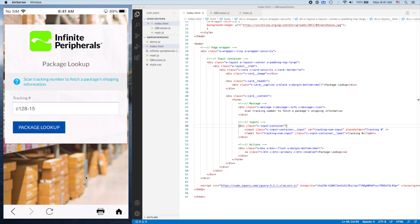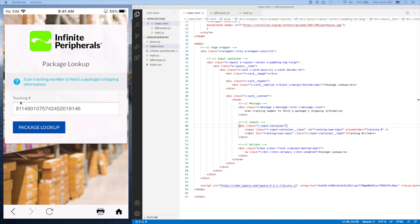it should show up in this input field. This would be a tracking number. I'll scan that, and you'll see the tracking number is now in our input field. That's pretty much it.